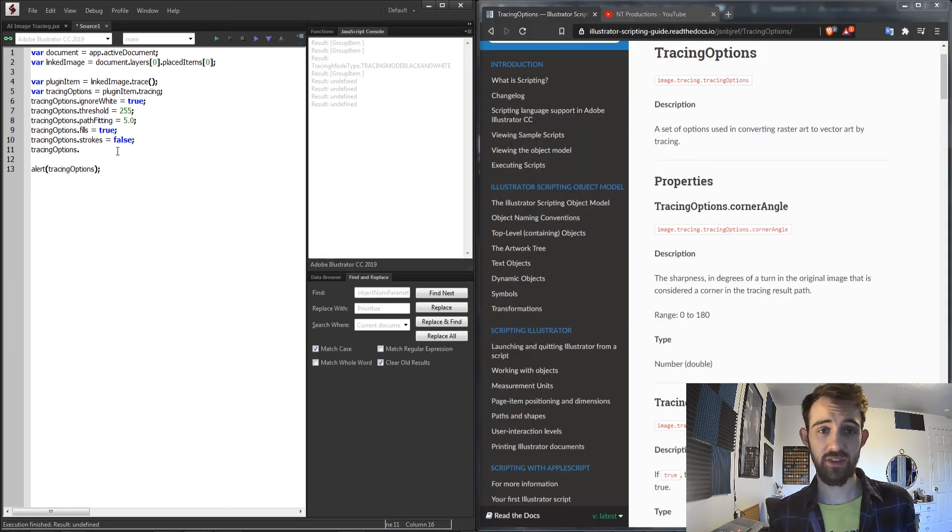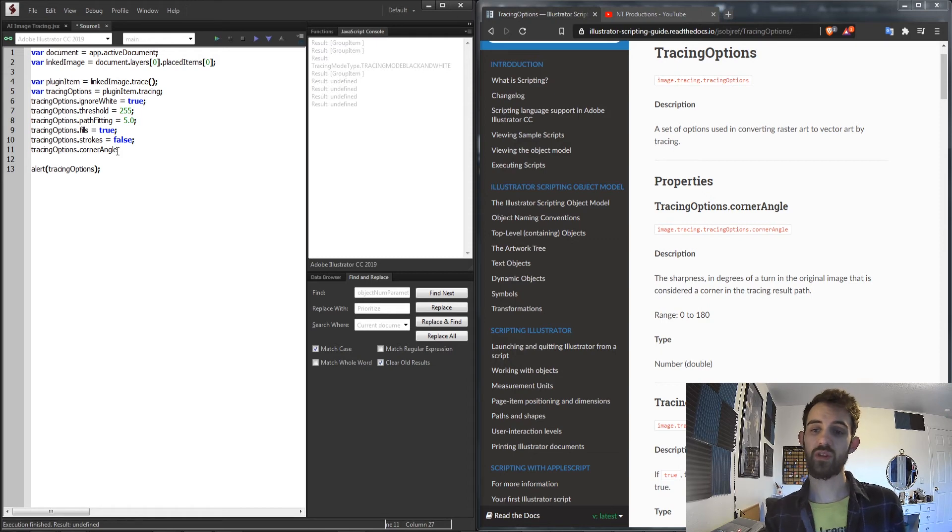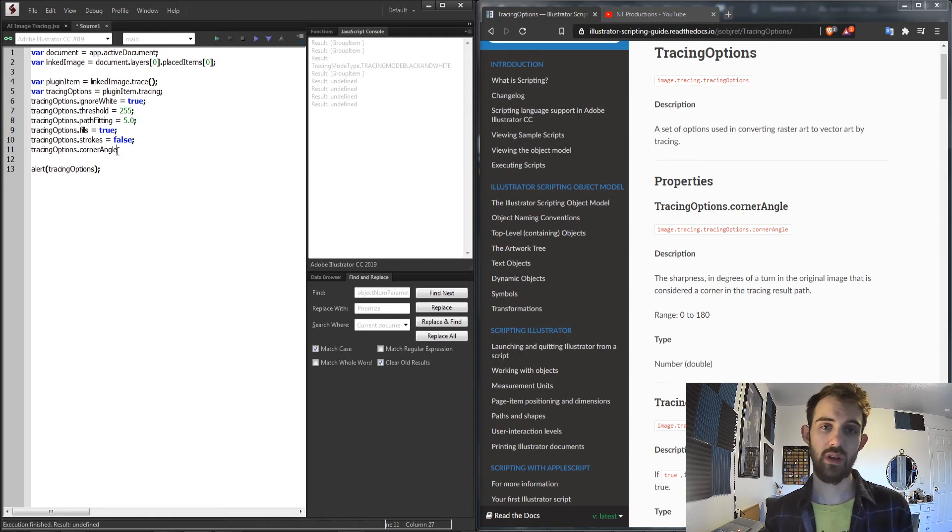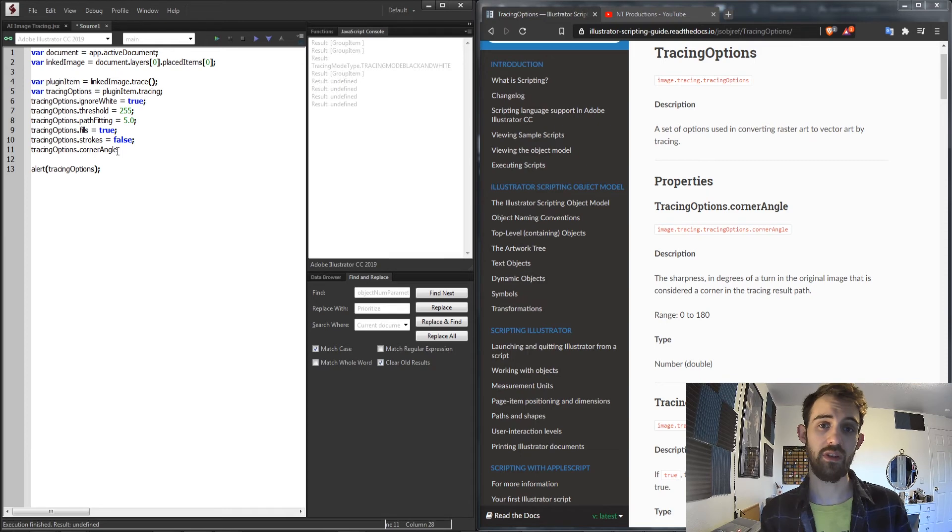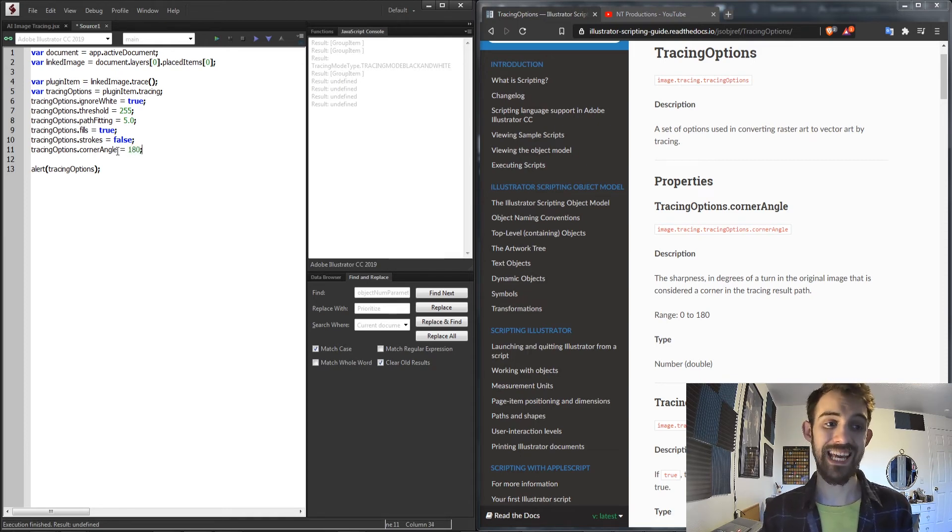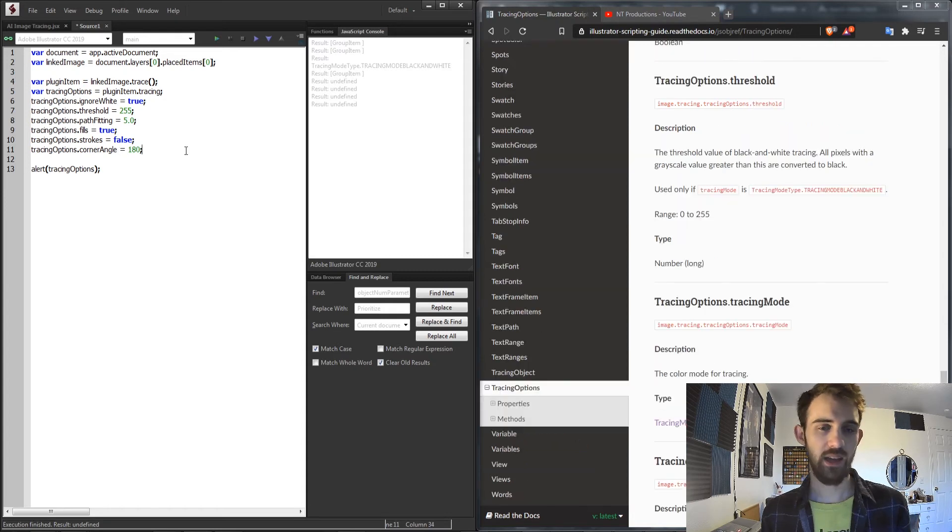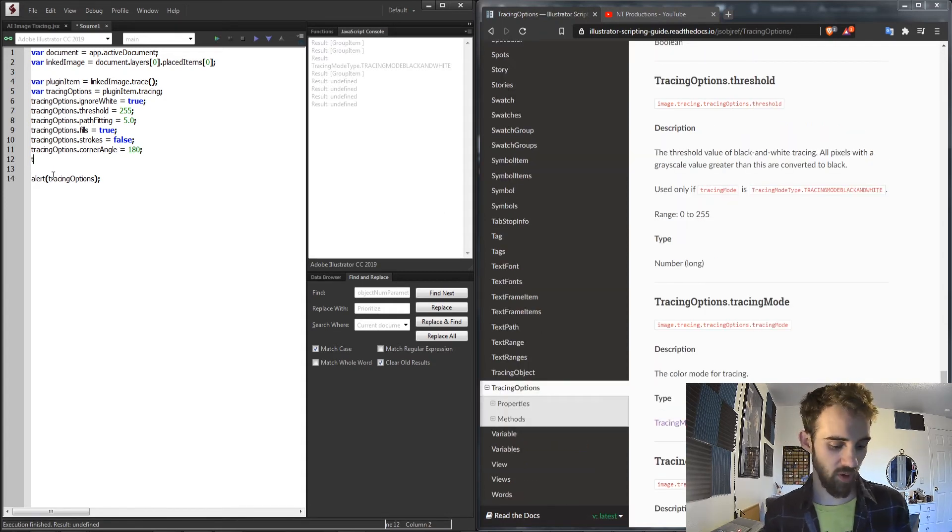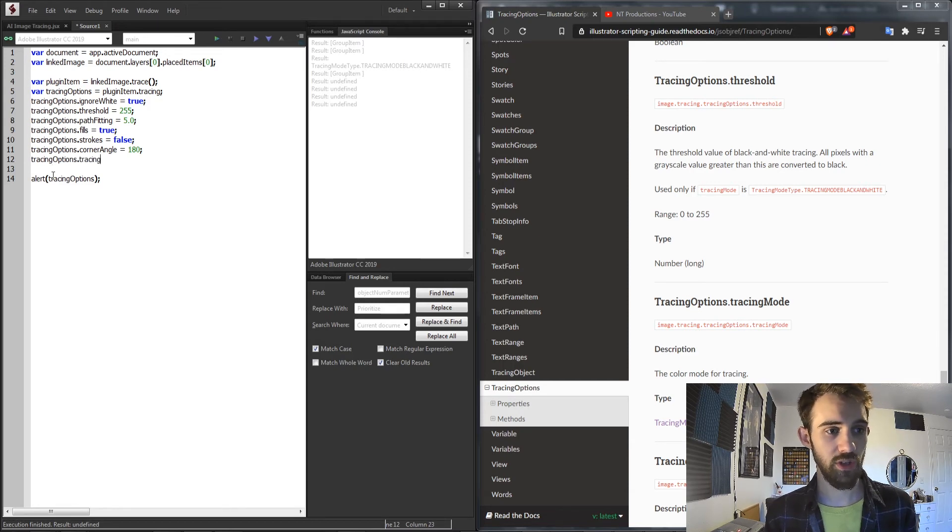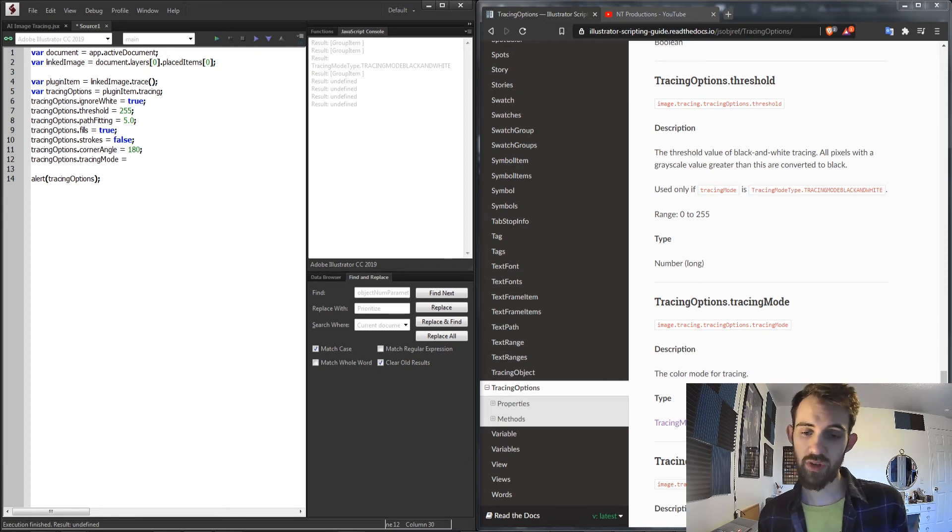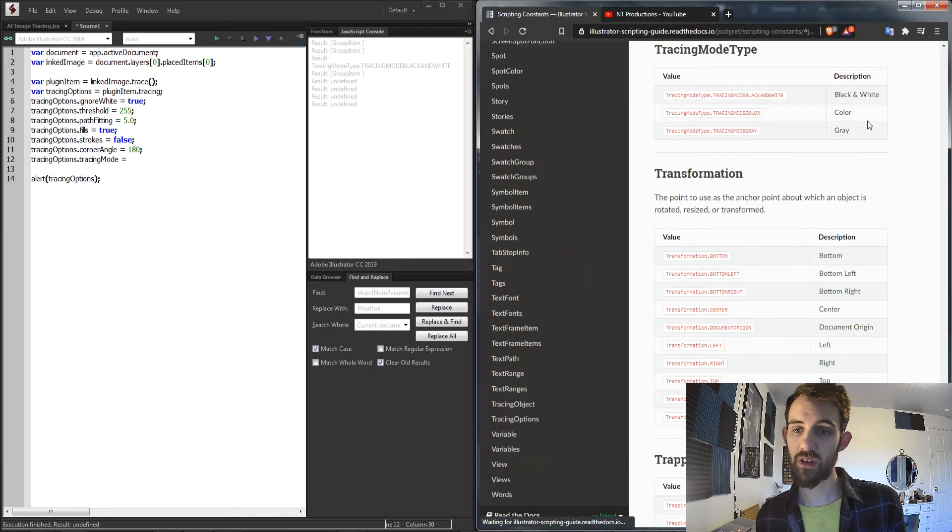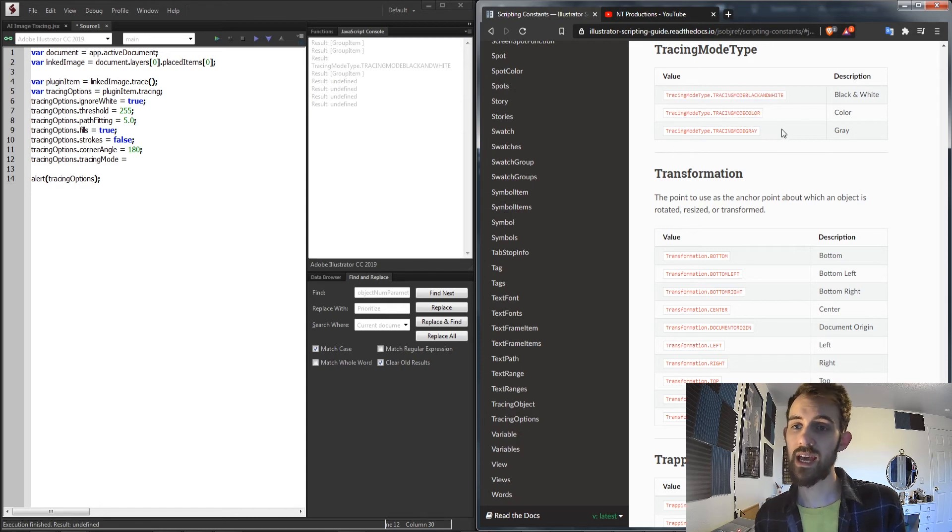Another option we have access to is the corner angle, which will be the sharpness or smoothness of your corners of the new vector image, and you can set this anywhere from 0 to 180. You can also set up the tracing mode. We have a tracingMode property, so we can set tracingOptions.tracingMode equal to a new tracing mode of some kind. If we go to this object type we have black and white, color, and gray.